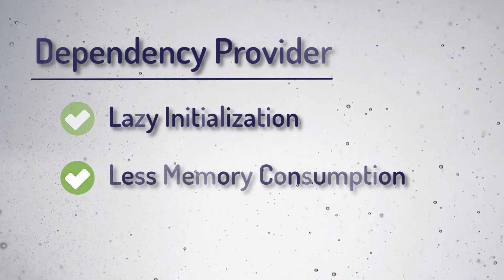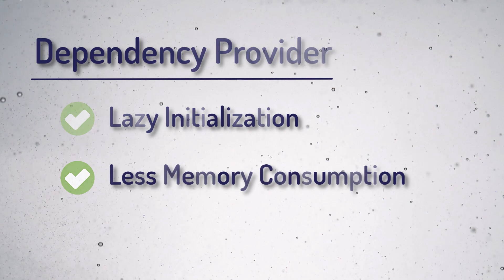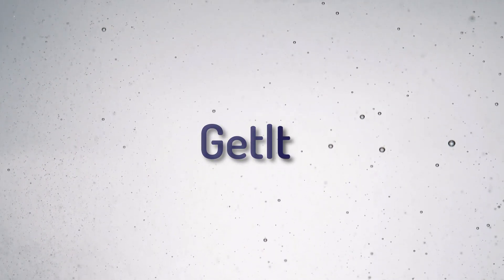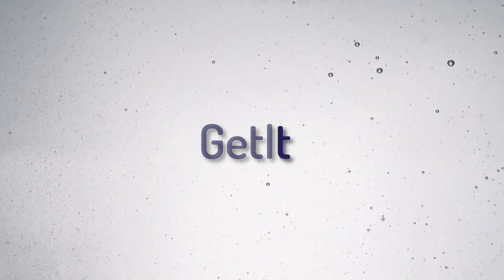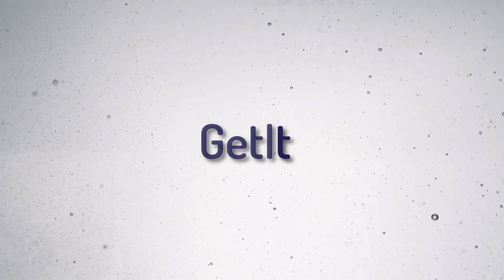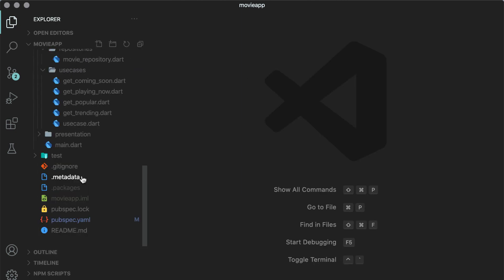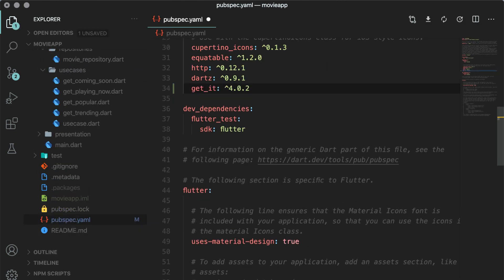There are many plugins in Flutter created by open source contributors for the exact same purpose. We will use the get_it plugin in this series. Open pubspec.yml, add the dependency of get_it, and run the flutter pub get command.